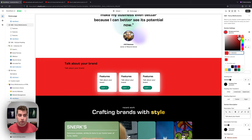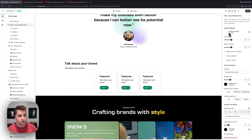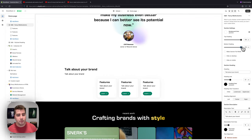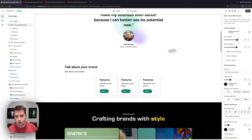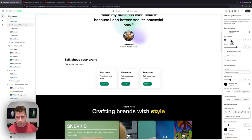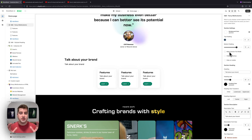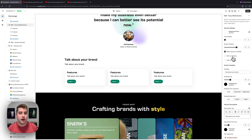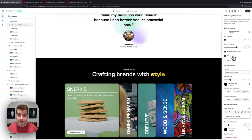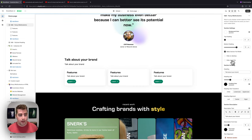First, we can change the background color — we're going to keep it white. Then we can adjust the top and bottom padding; we'll leave it around 72, though the top is a bit high so we may lower it. We can also make the section full width, which fills the container width set in your theme settings. We also have the option to hide this section on desktop or on mobile.